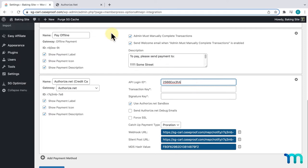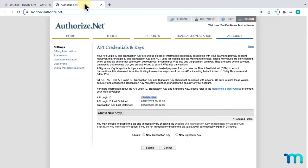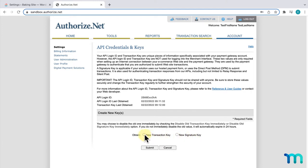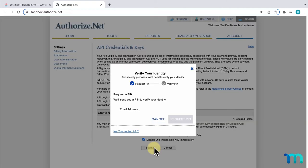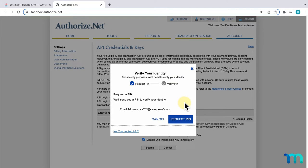Going back to Authorize.net, for the Transaction and Signature Keys, you'll create them here. I'll start with my Transaction Key. I'll select New Transaction Key. Then, I'll also check Disable Old Transaction Key immediately to make sure I'm only using my New Key on my site. I'll click Submit, and I can see this pop-up here.